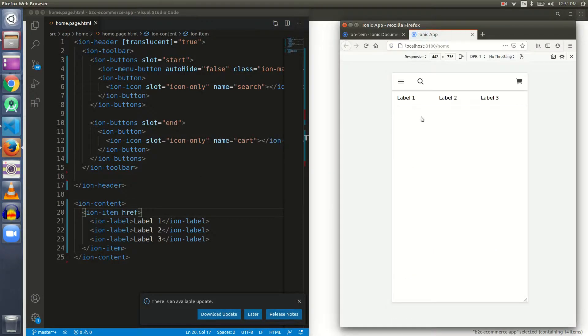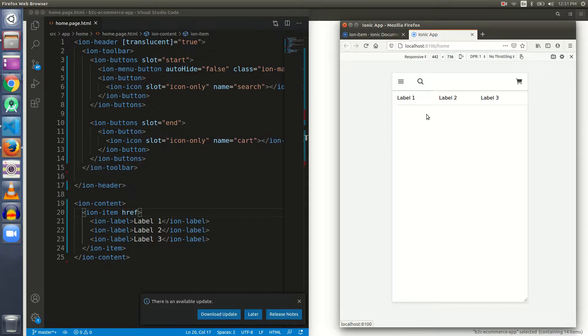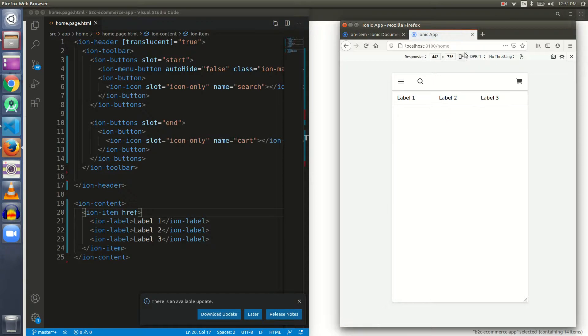Now when I'm hovering my mouse, my mouse pointer is changing into a hand and it means it is now clickable. When I click it, there's some link that is being redirected to and we're actually coming back to the same link.